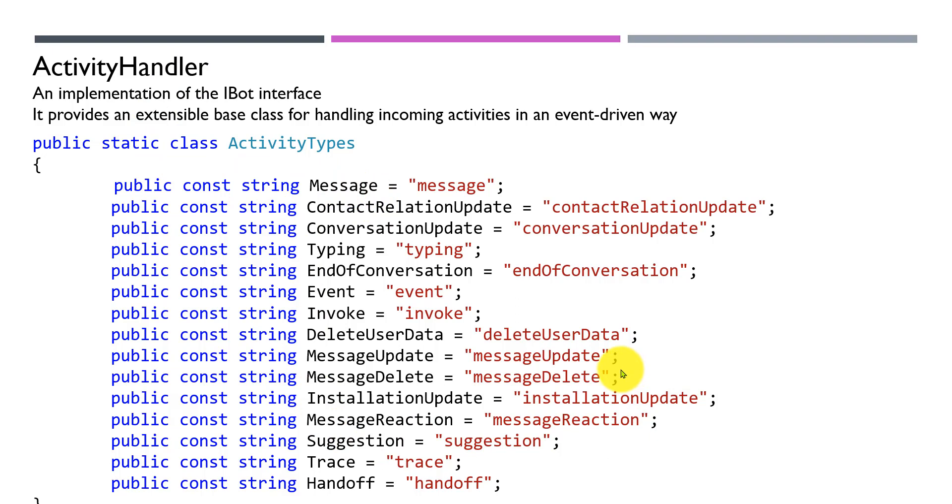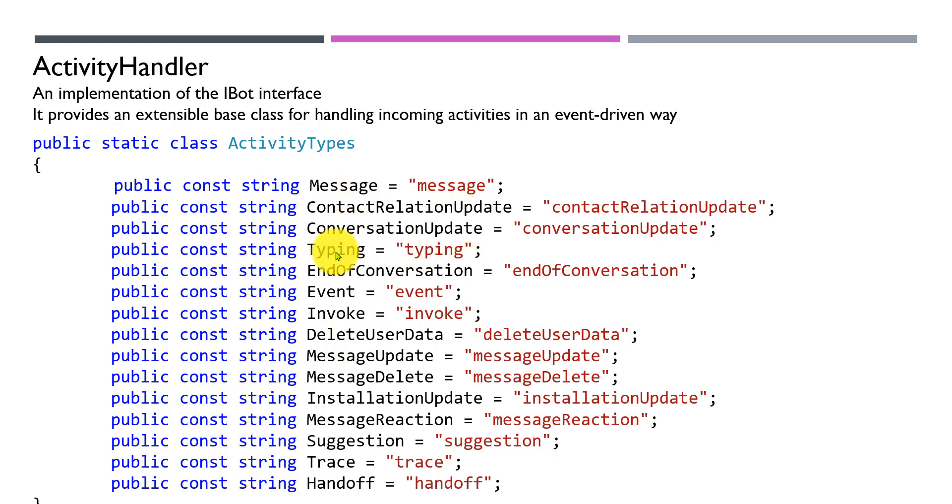In the Activity Handler class, the activity types include conversation update, message, message update, conversation update, relation update. User typing - when the user is typing - end of conversation, delete user, and many more which we'll cover in later tutorials.